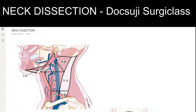I'm going to discuss neck dissection. Before going into the neck dissection, the basic anatomy you should know is the levels of lymph nodes — how many levels are there in the neck?